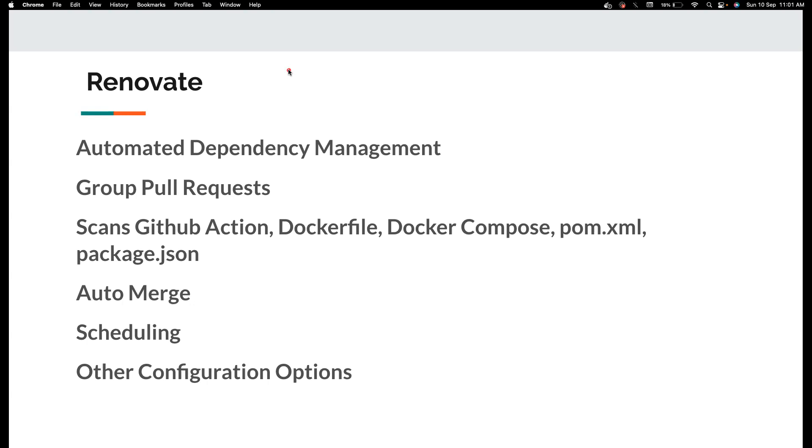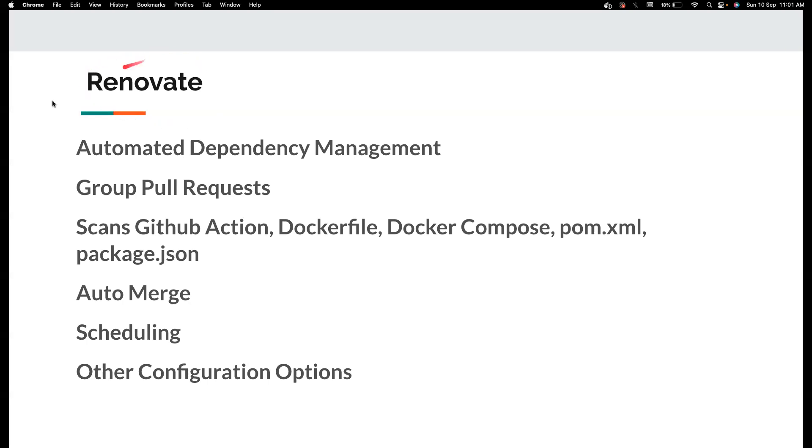So what is new with Renovate? What problems does it solve which Dependabot doesn't solve? The first main reason that we want to use Renovate is to have automated dependency management. In a test automation project or a development project we use a lot of libraries.